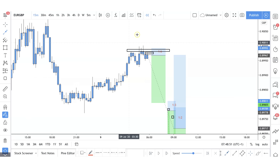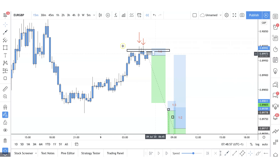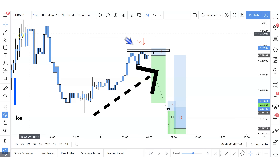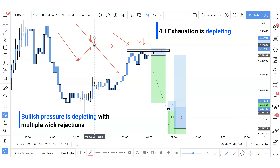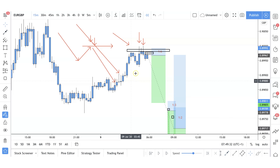We see multiple wick rejections indicating continued bearish pressure. This is a very strong sign for me — a double top in an uptrend with price failing to make a new higher high, combined with the fact that on the 4H we've just entered the exhaustion phase and are getting multiple wick rejections. The overall 4H trend is down. With this confluence, in the back of my mind: 4H exhaustion is depleting, bullish pressure is depleting with multiple wick rejections — this may just be the time to look for that continuation on the 4H, and take advantage of my sells on the 15-minute time frame.